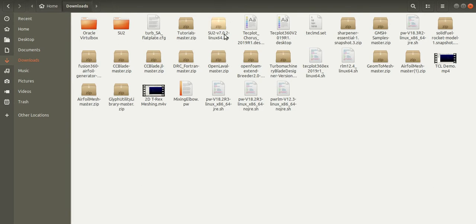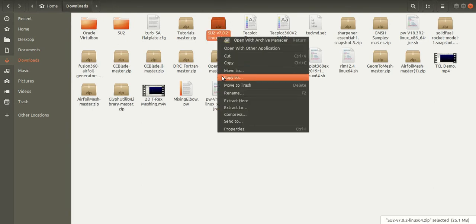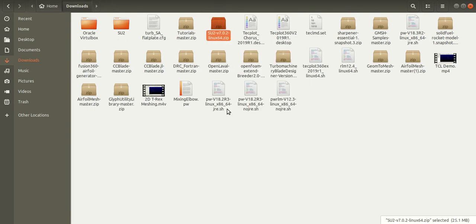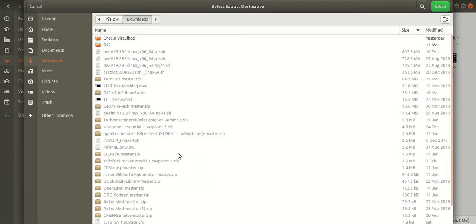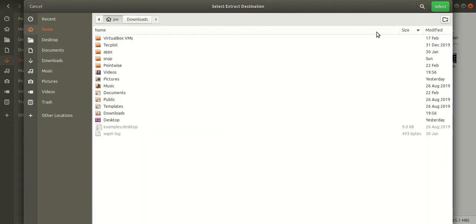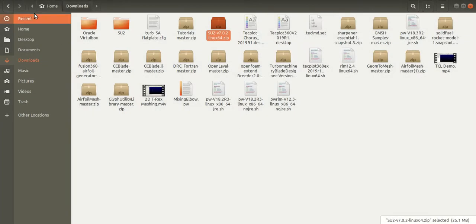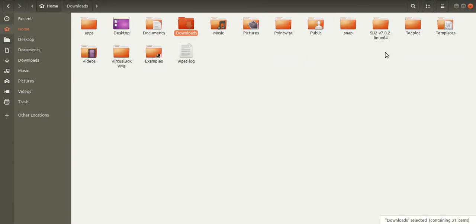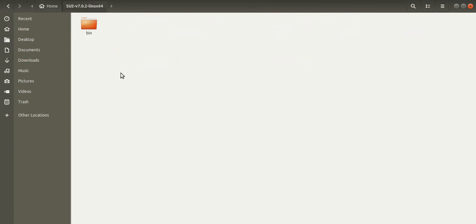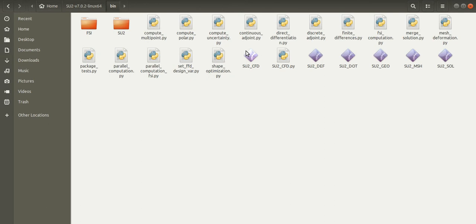You can see the SU2 zip file. Right click and select extract. Choose the destination and click select. So this is the SU2 directory, and this SU2_CFD is the executable file that we will be using.